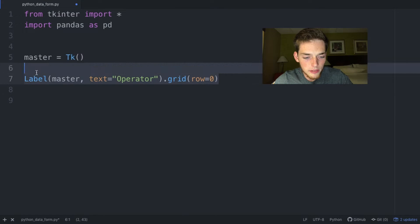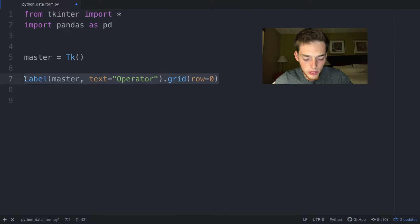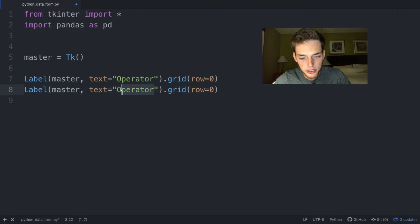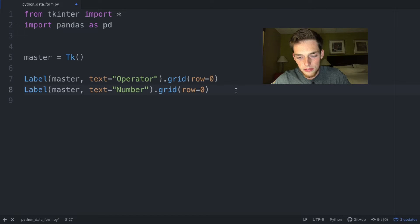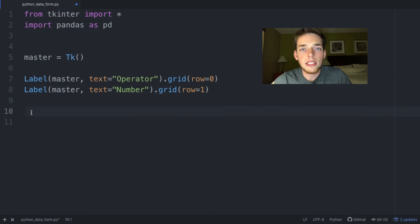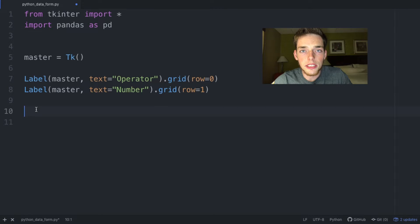We need to do the same thing for the number field. So we'll copy that label, paste it below, change the text to 'number', and set row equal to one.